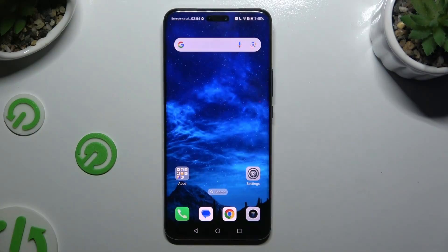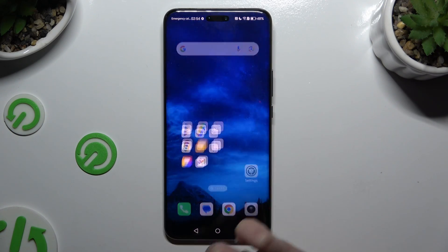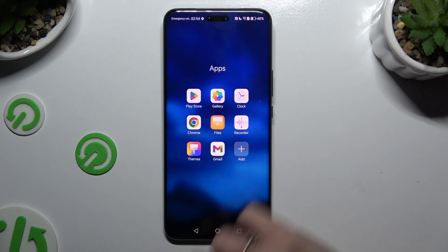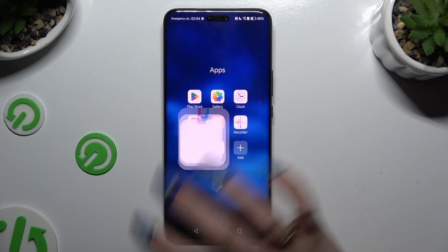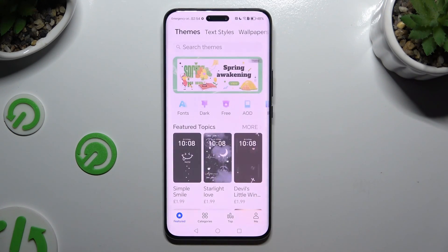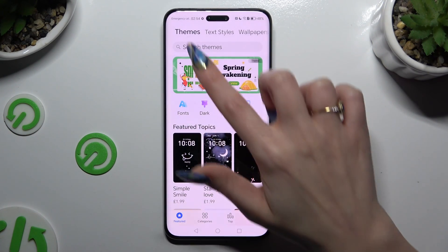First of all, you need to find and launch the Themes app. When you're ready, select Themes at the top left corner.